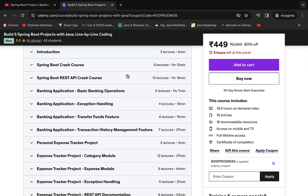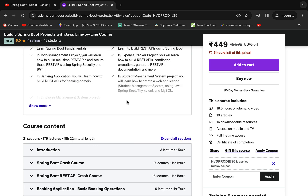You'll also learn how to build a student management system and an employee management full-stack project — five Spring Boot projects in total, with plans to add more in the future. I'll offer a best discount for this new Udemy course, and I'll leave the discount link in the video description and the comment section.